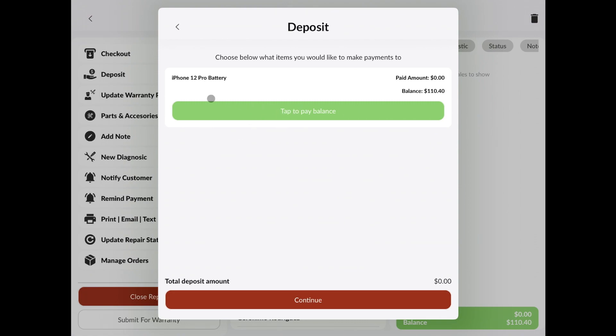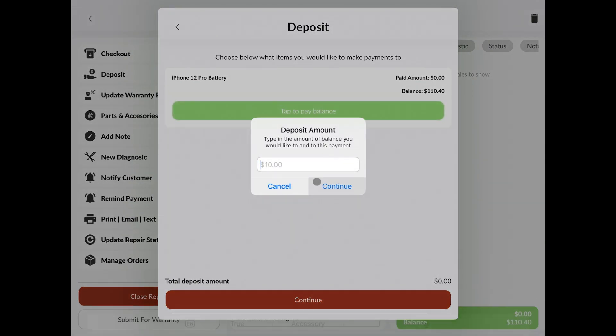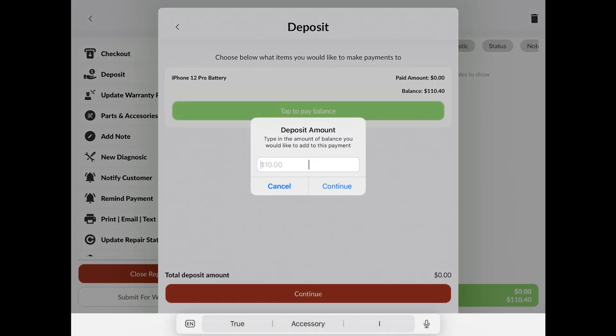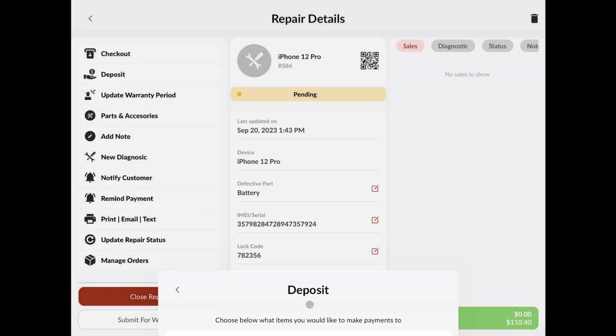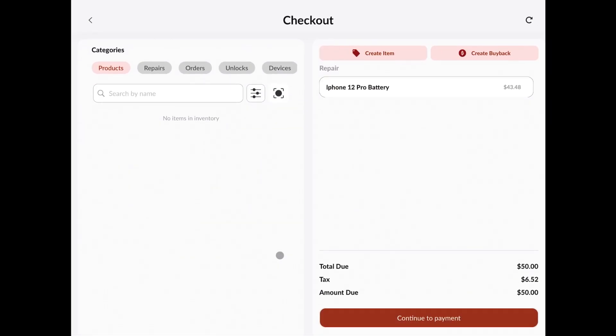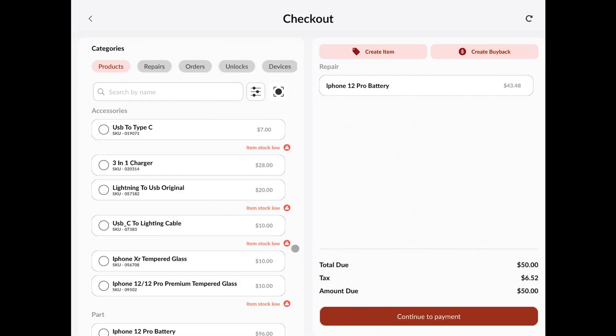Let's first make a deposit on this item before going to checkout. We'll type in the amount we're going to pay. Next, when we go to continue, it's going to take us to the checkout screen.